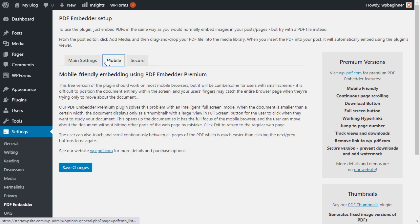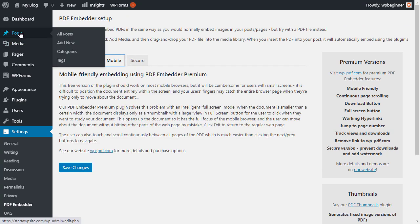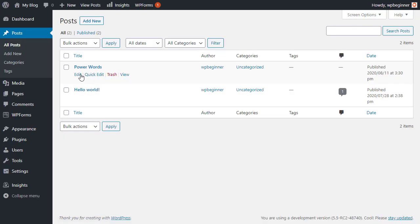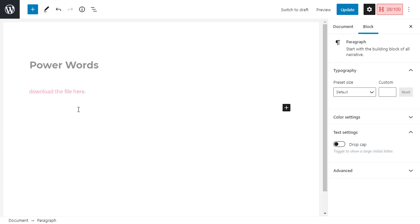But we can go to all posts with just the free version. We can go to the Power Words posts that we've been working on, and instead of doing the hyperlink that we created, going to start a new line so I can use a new block.